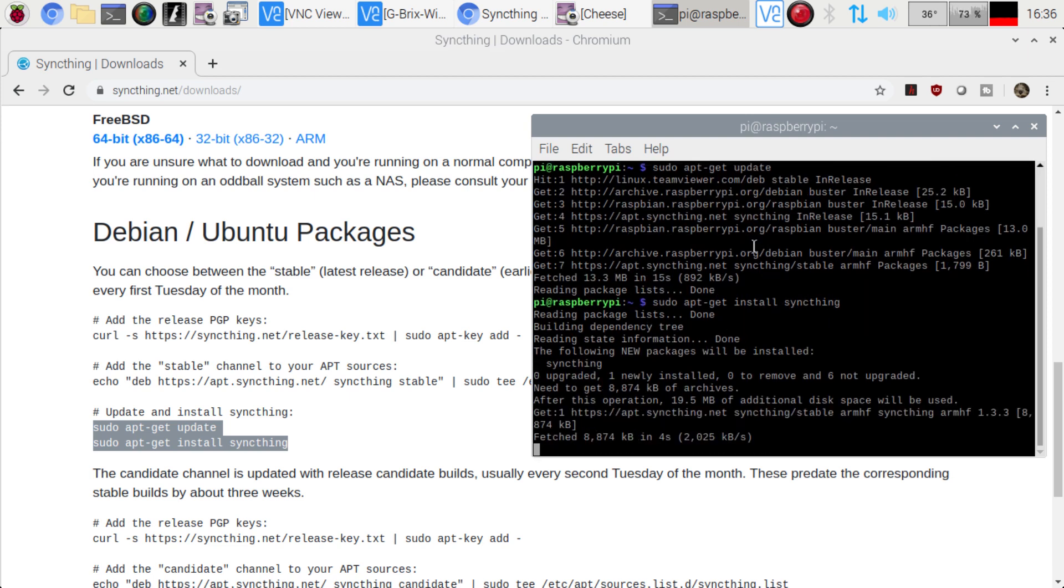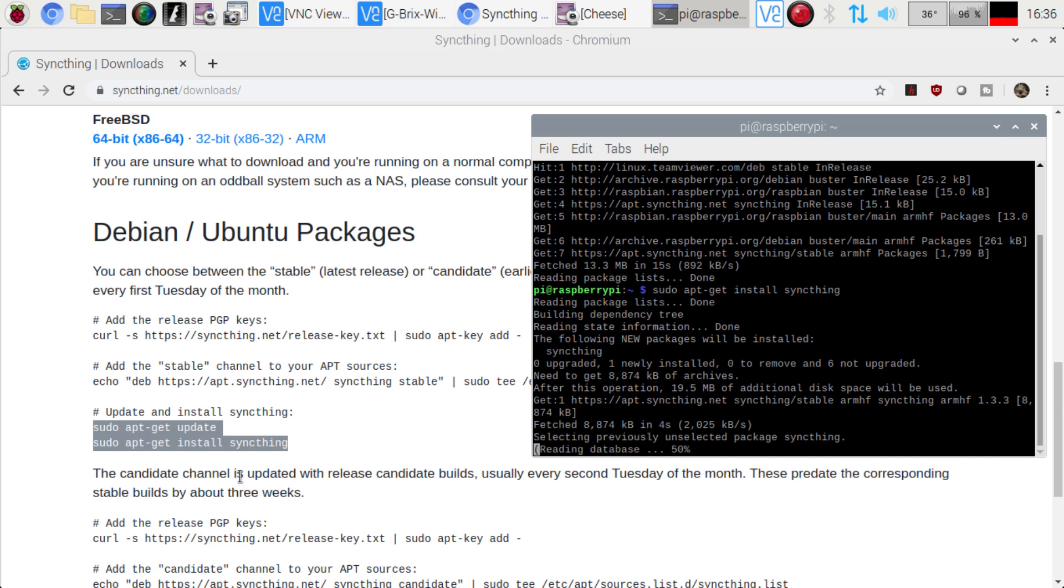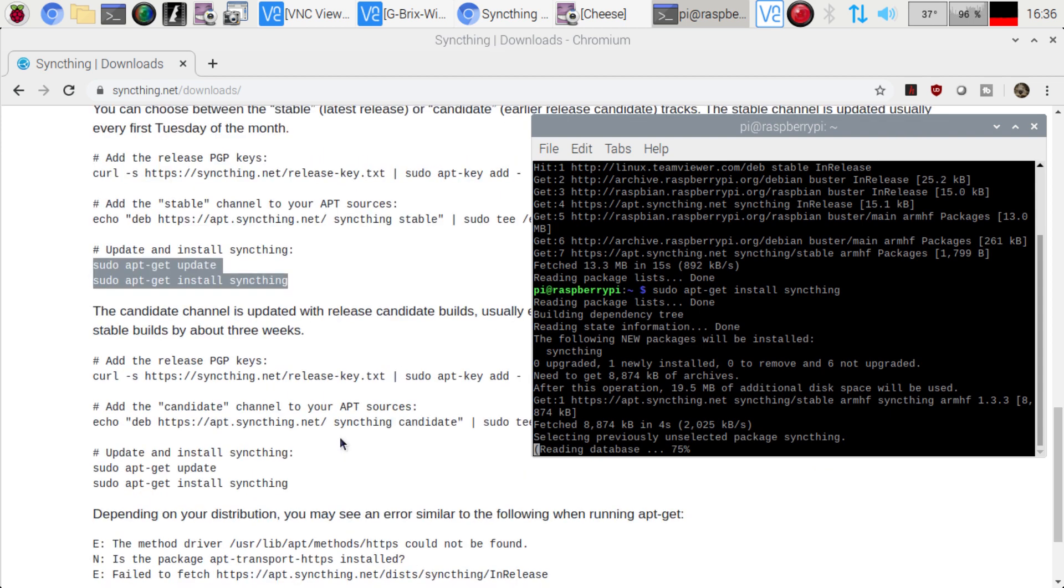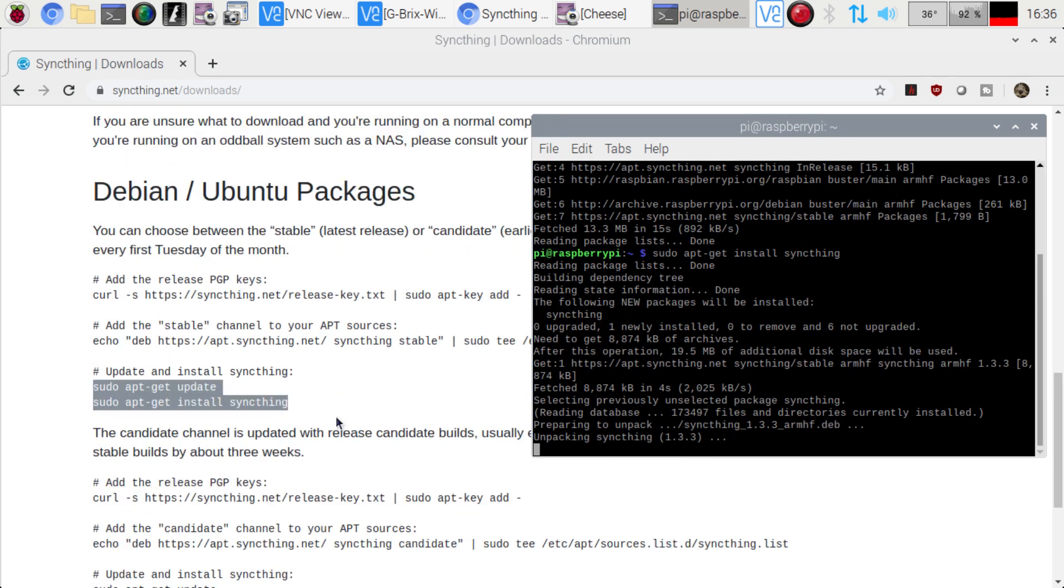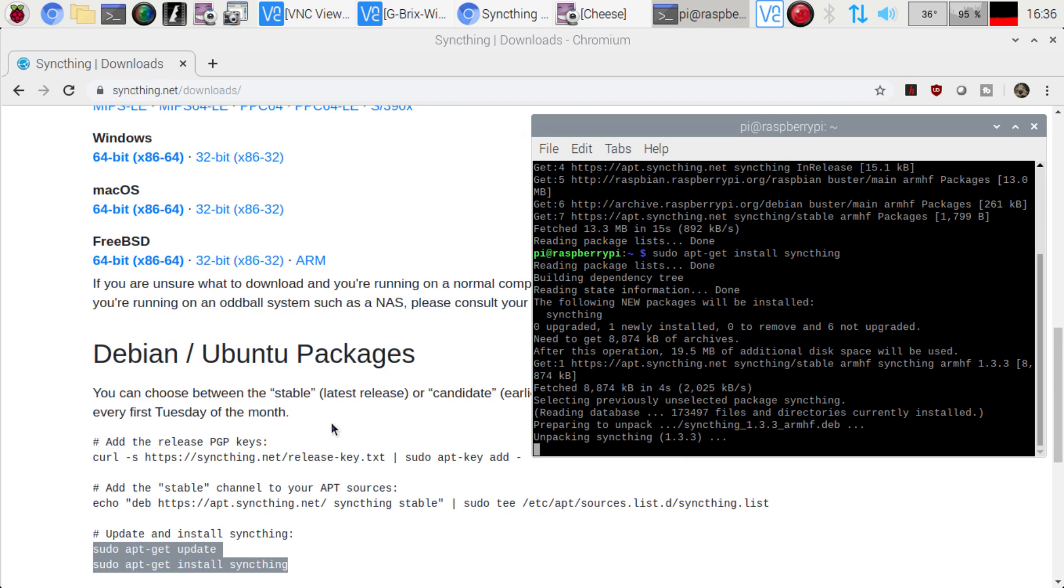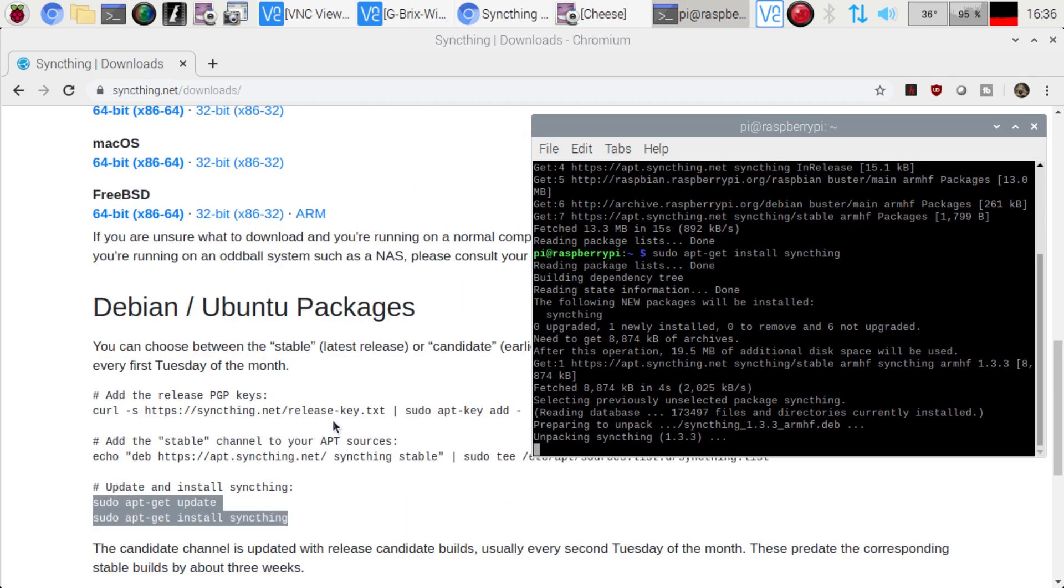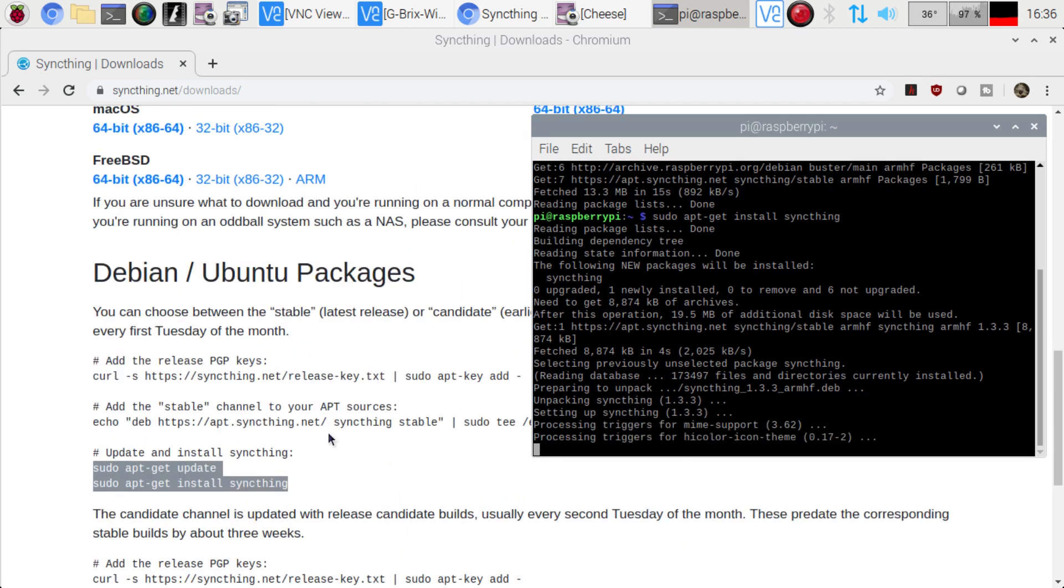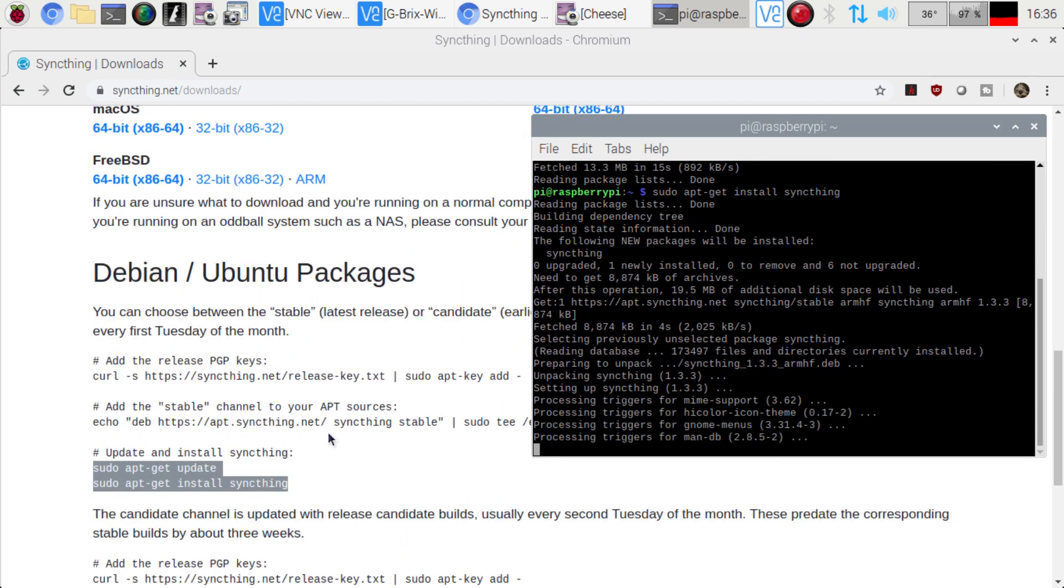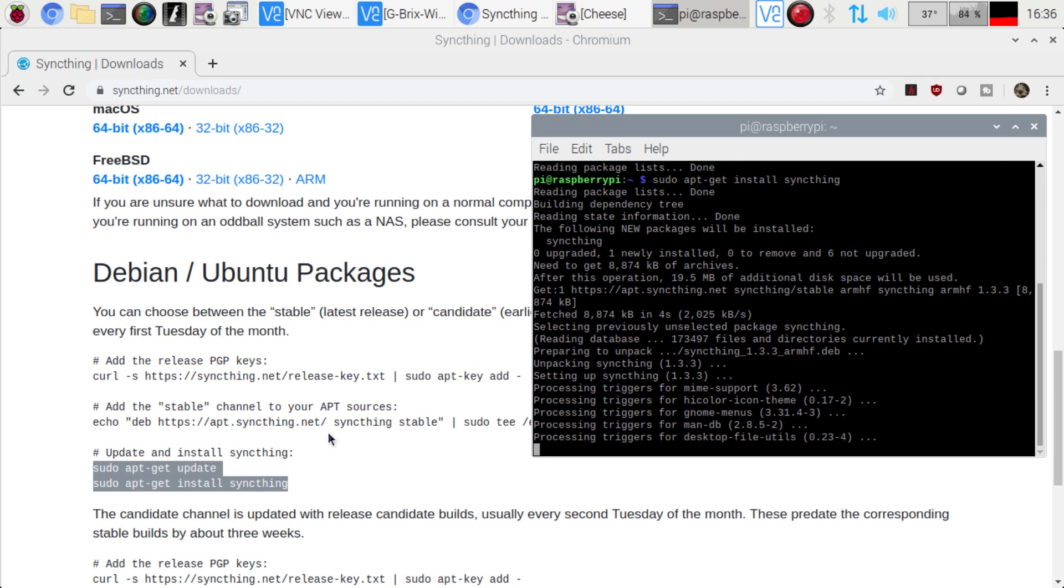So I am just using the stable release. If you choose to use the candidate channel, you can definitely go ahead and do that. Completely up to you. But for me, just rocking the stable versions and allowing them to update once those other ones become stable. And there we go. We're all done.